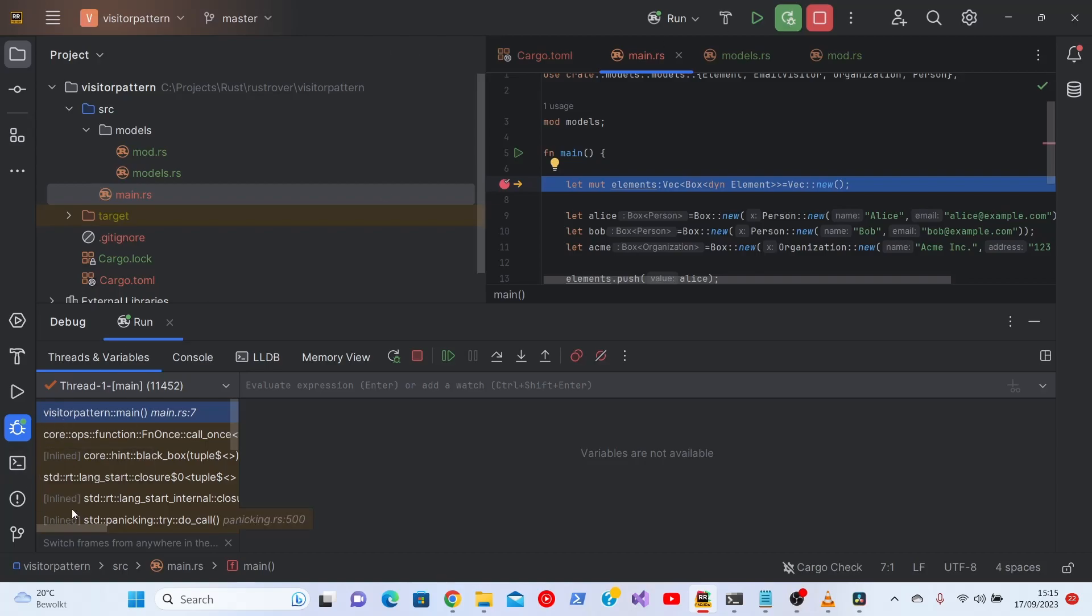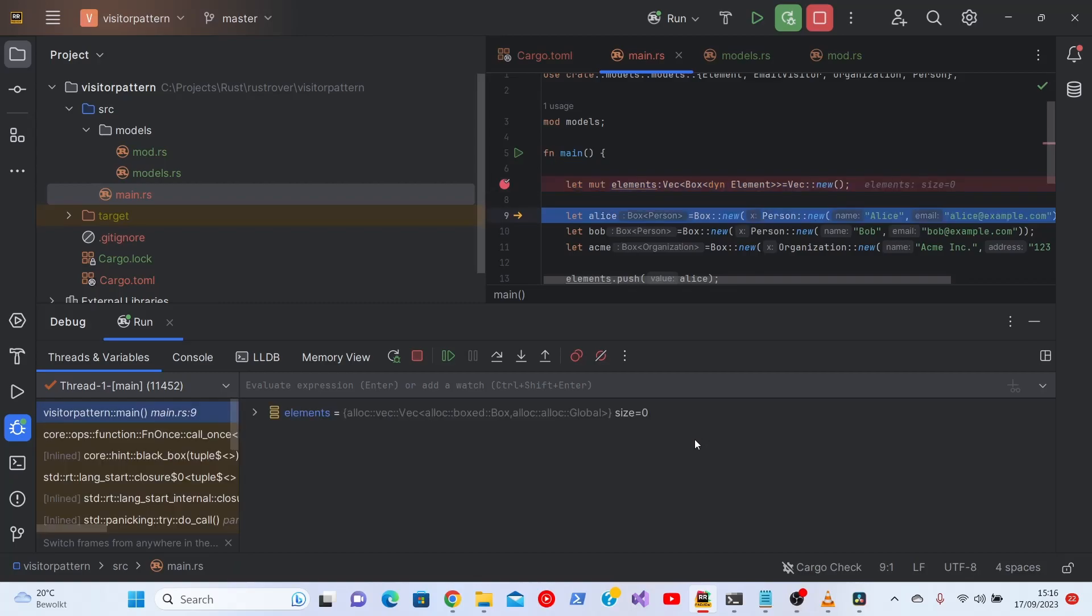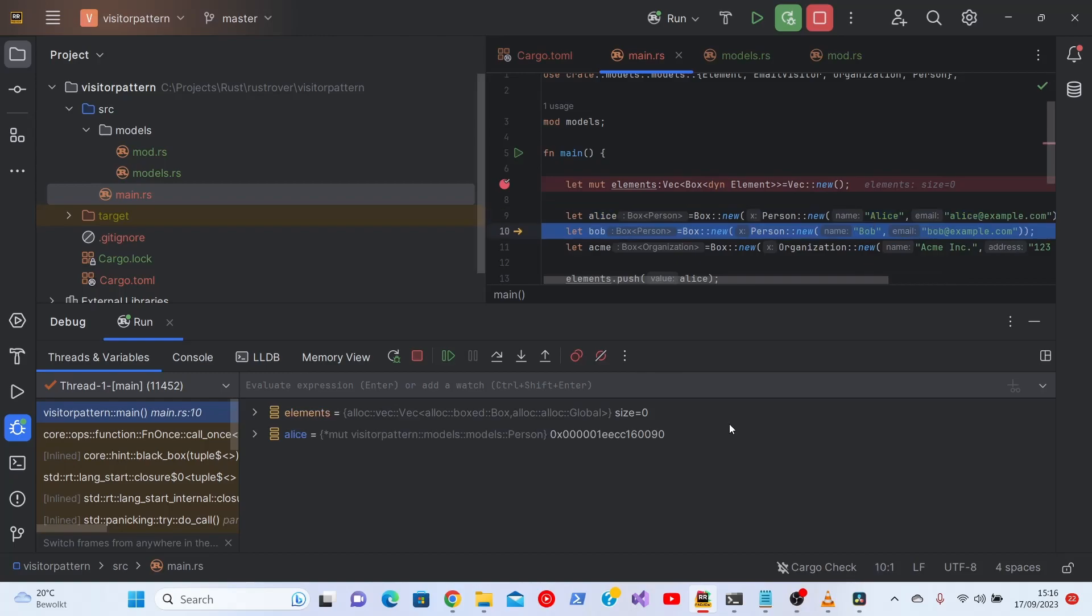You can see the call trace here. It's not really interesting at this moment. Just press F8 and we'll see that we instantiated a vector which has size 0, so there's nothing in there. Then we'll instantiate the first box with a person in it.